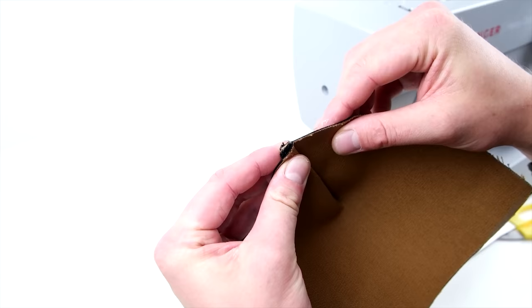Next we're going to add a top stitch on that seam. All you have to do is roll that edge over and top stitch all the way down.